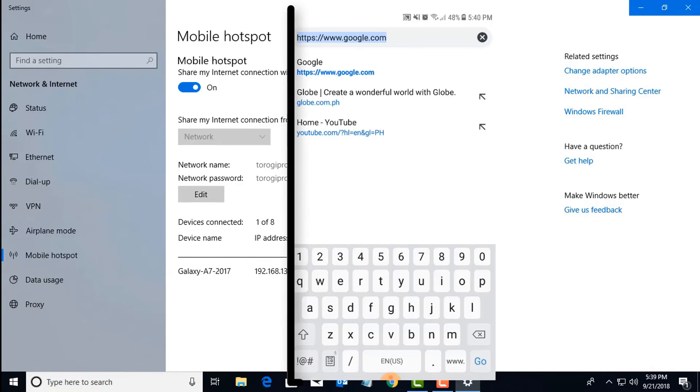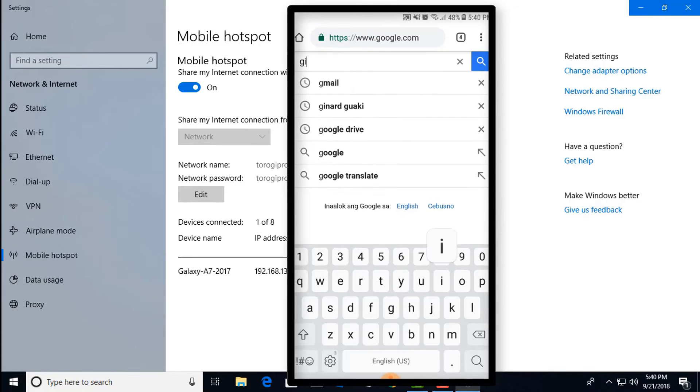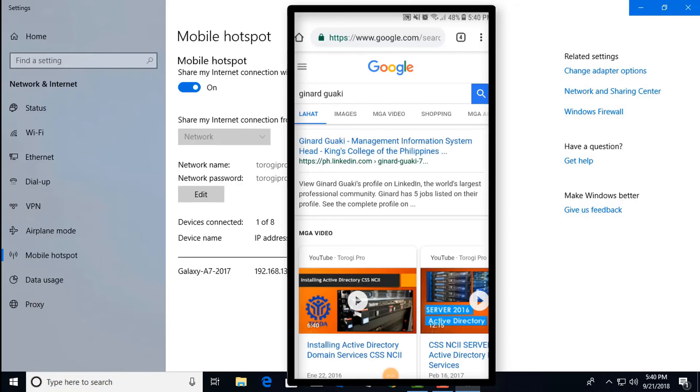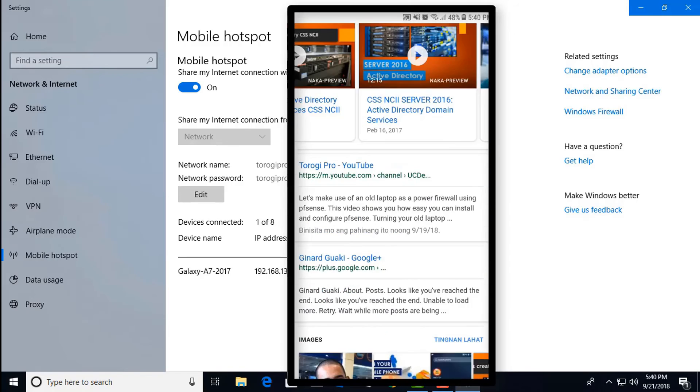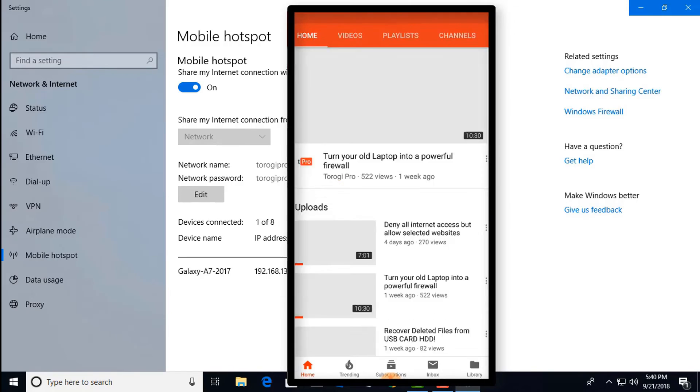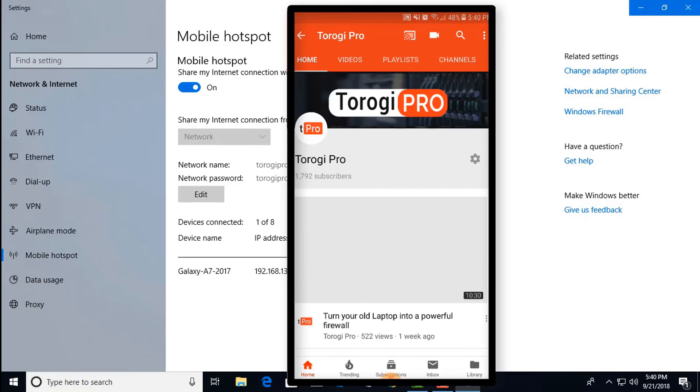Let's pick up my phone again. Type in Google. Let's try to do some surfing. Let's type my name: Gnord Gwaki. That's me. Let's try to click one of the icons here. That's YouTube. And then you can see Turoki Pro.